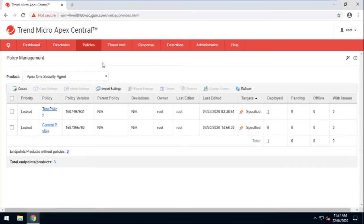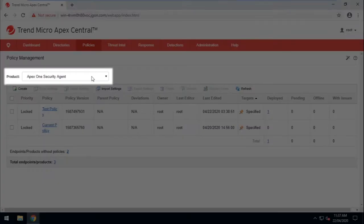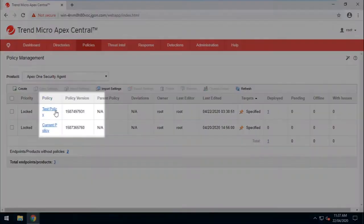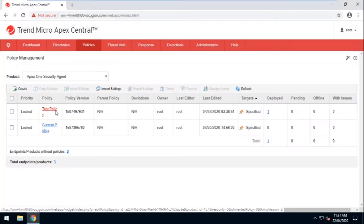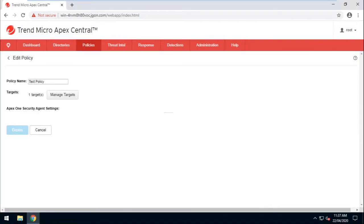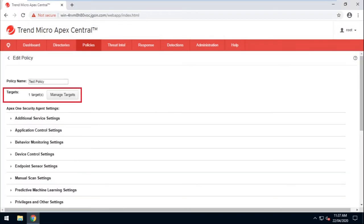Make sure that Apex One Security Agent is the selected product. Click on the test policy that was copied and created from the current policy. Now make sure to specify the machines that will be included for this test.